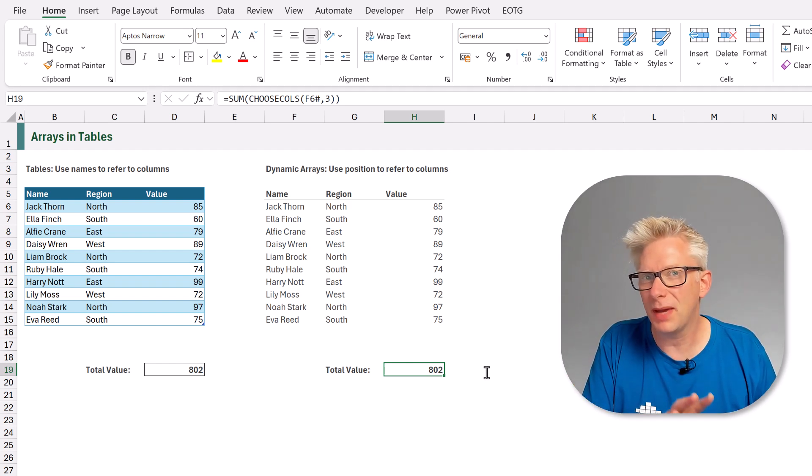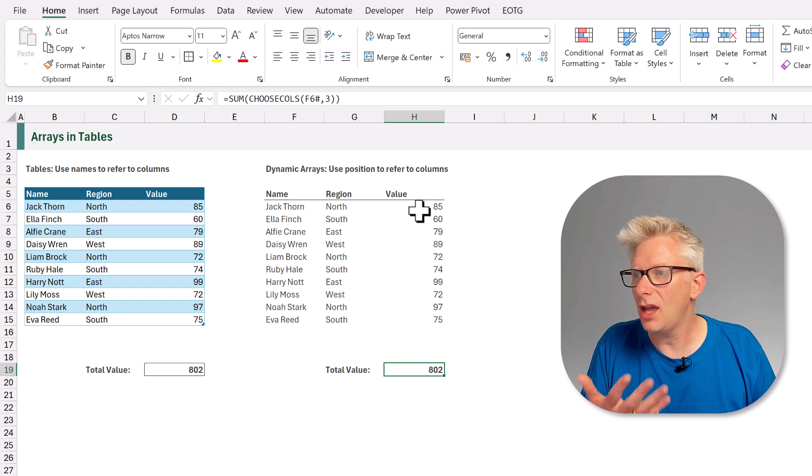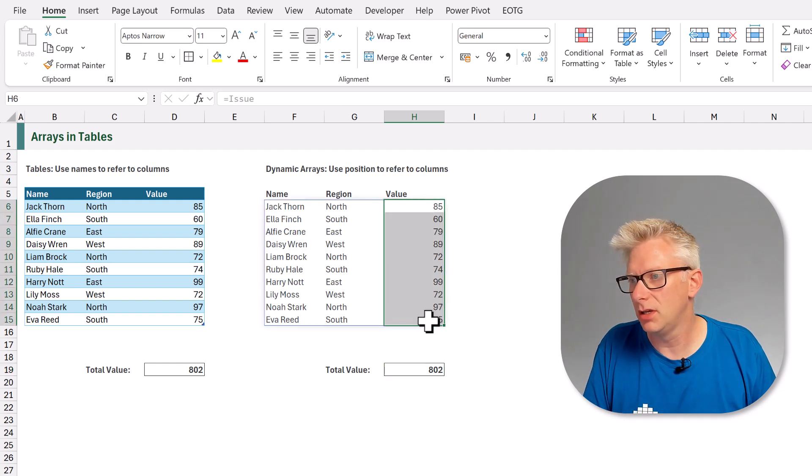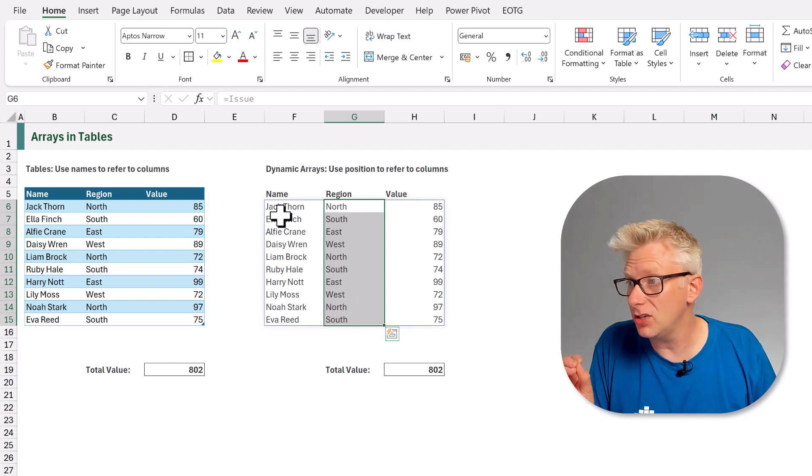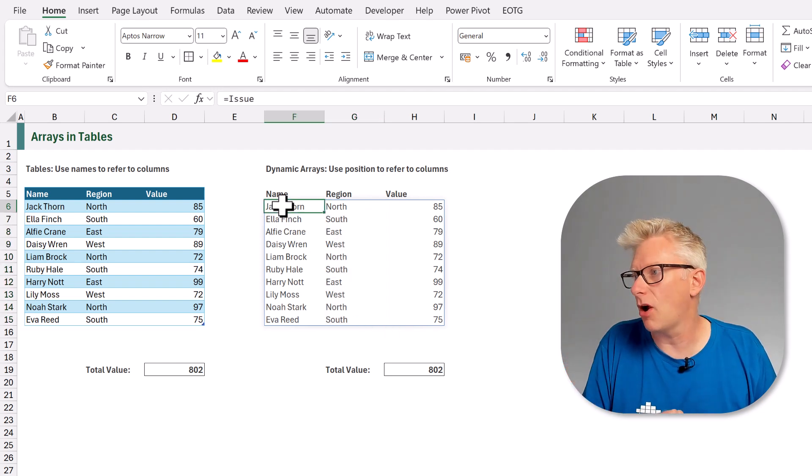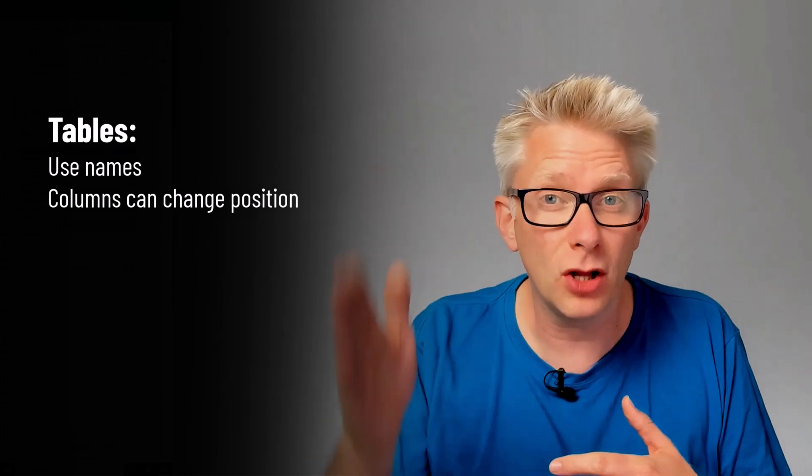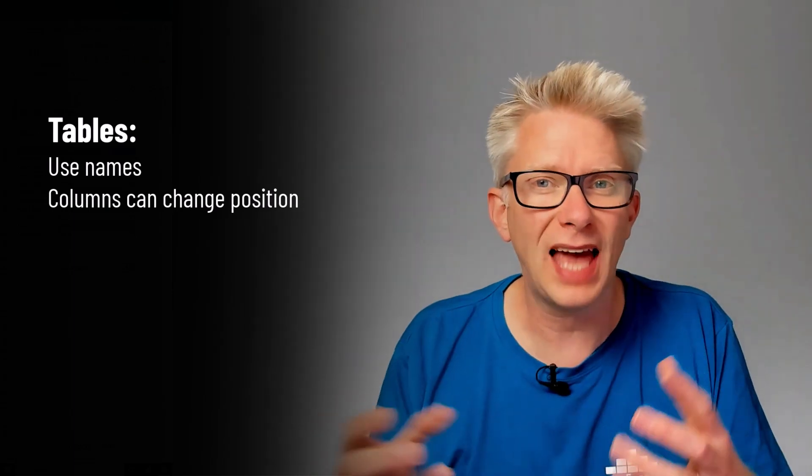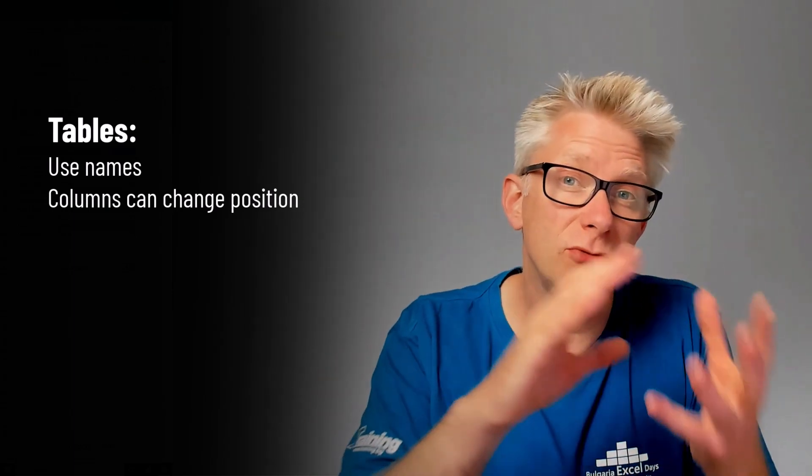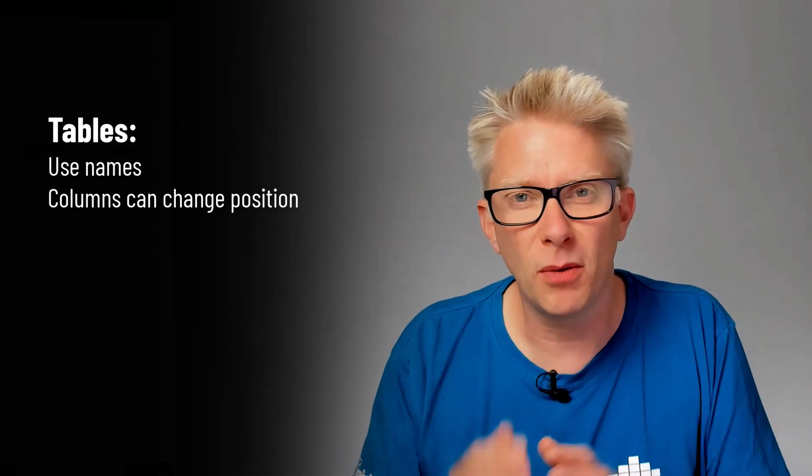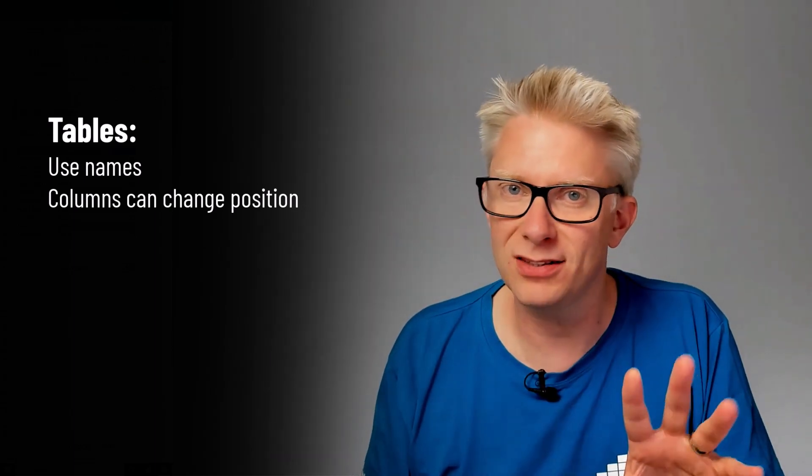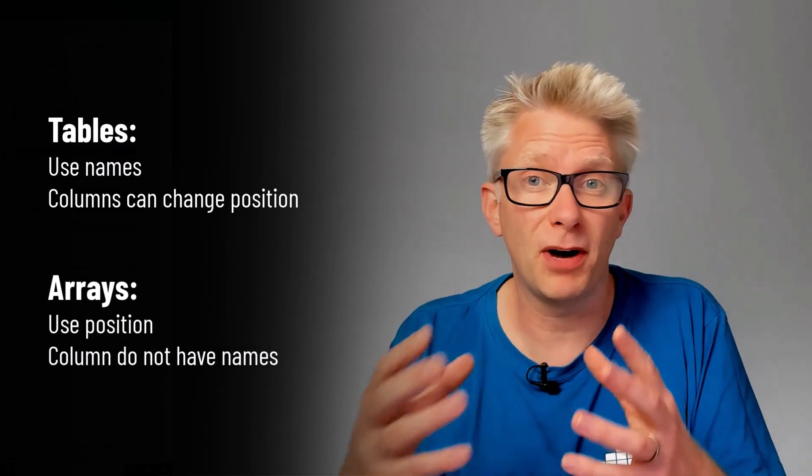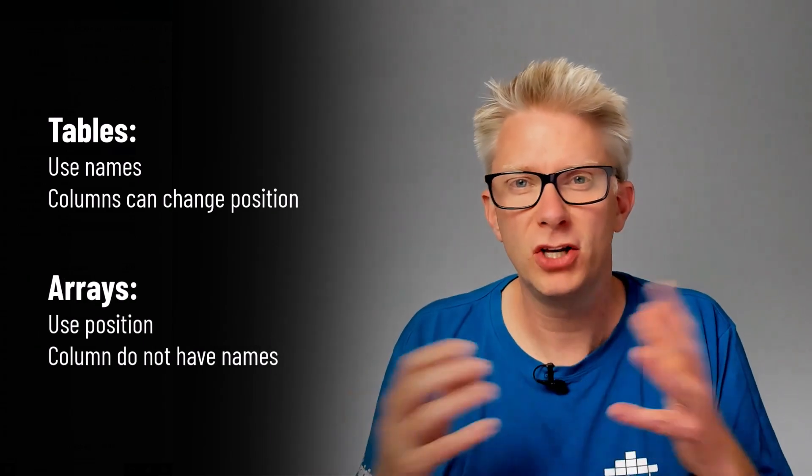But this was based on position. We can't move this value column if we try to. If we try and drag it, it's not going to change anything because it's all based on our array that starts in cell F6. So tables are based on names and we can place our columns wherever we like because our range will be referenced by its name, not by its position. However, with arrays we reference ranges by their position because they don't have names.